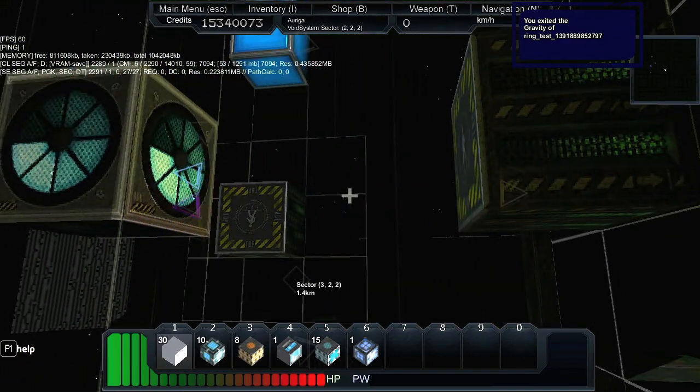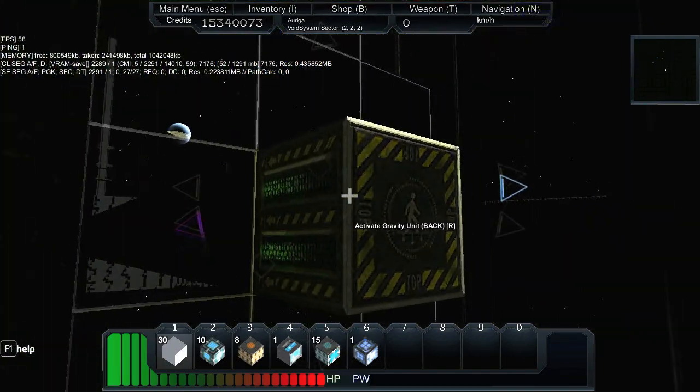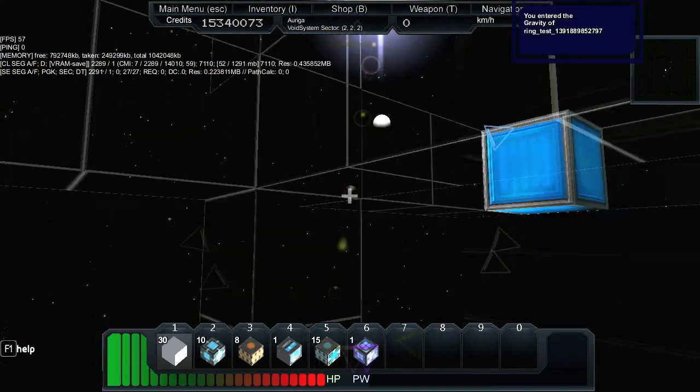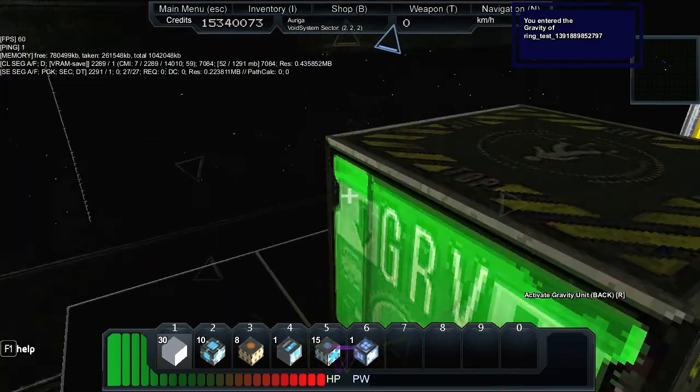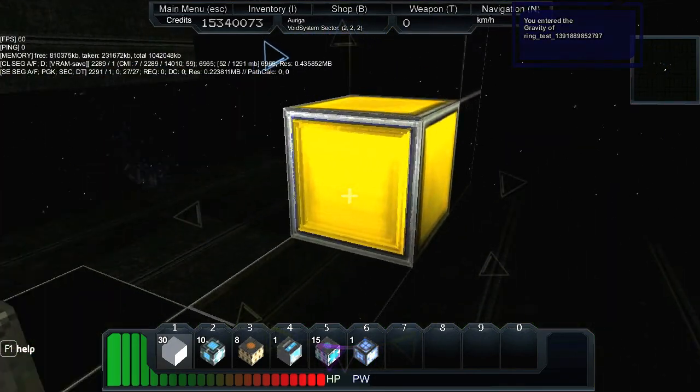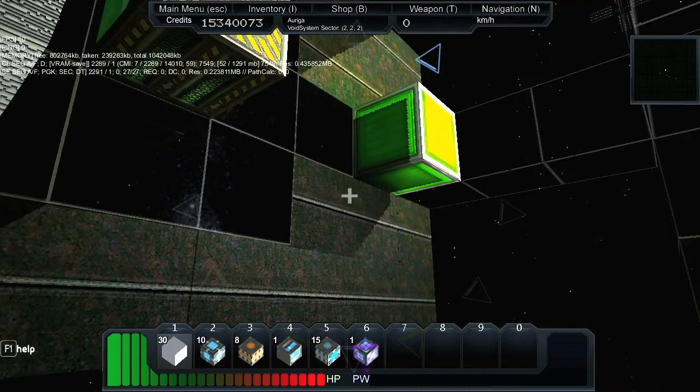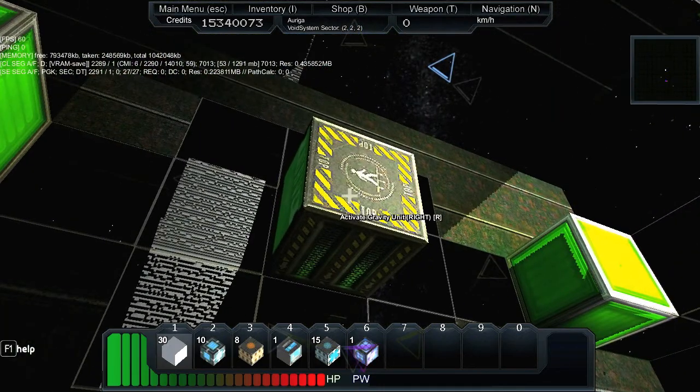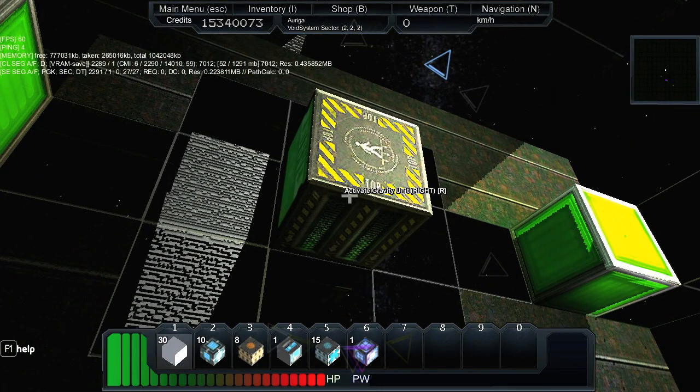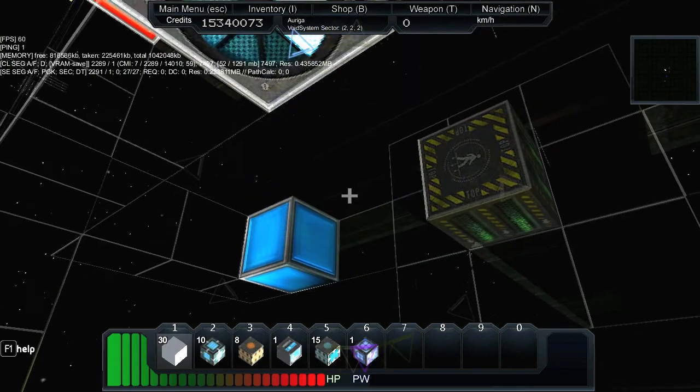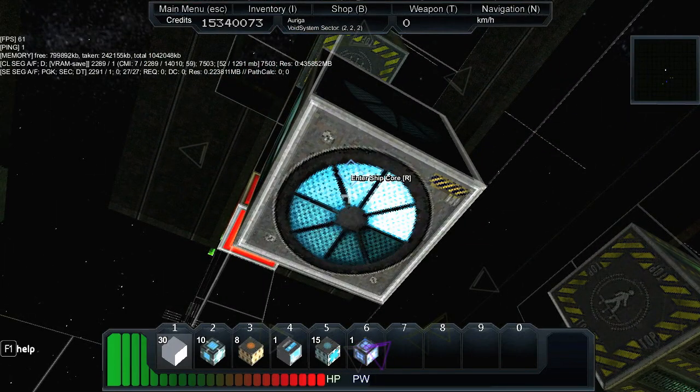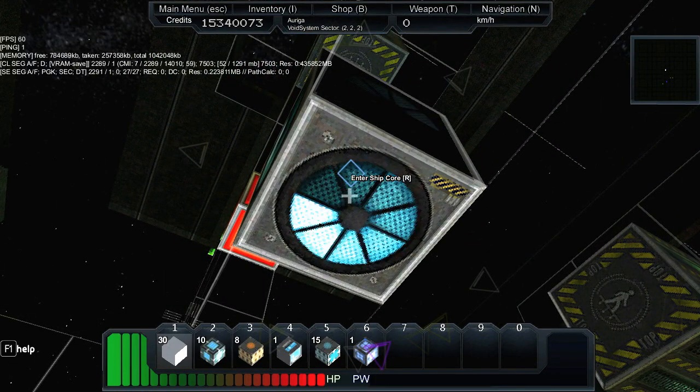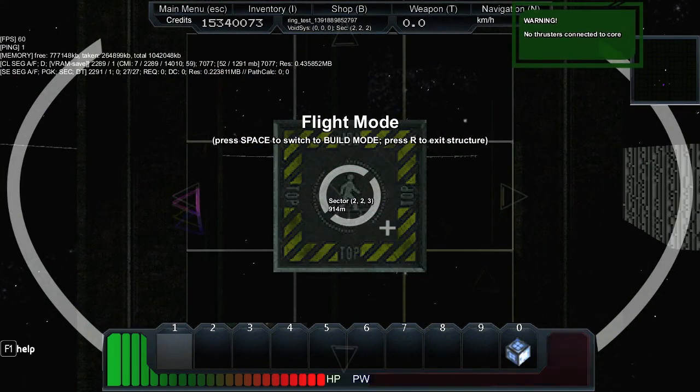If I deactivate this, I could go to another one, for example over here, and activate this one and then I can walk around here as well. So this is the technique behind this.